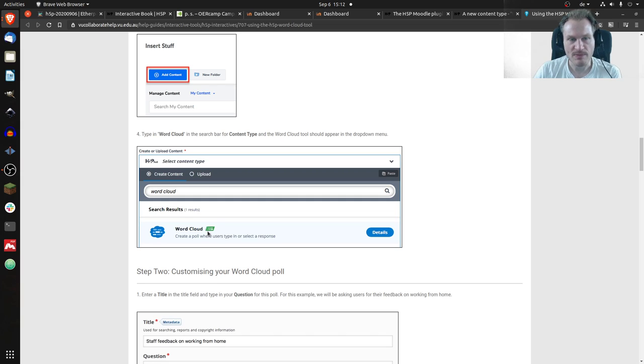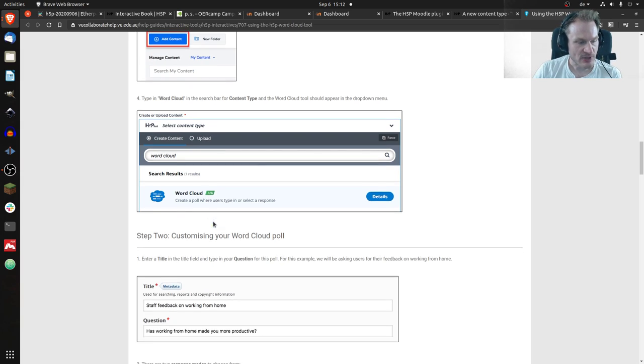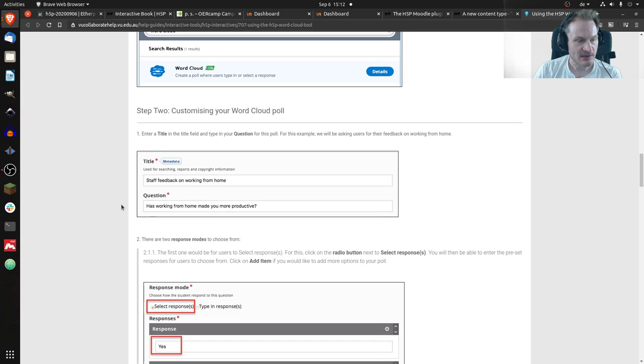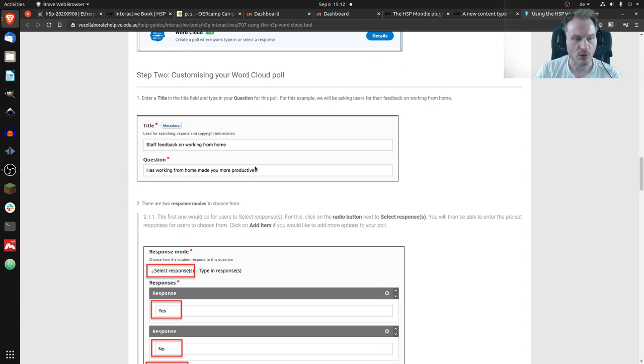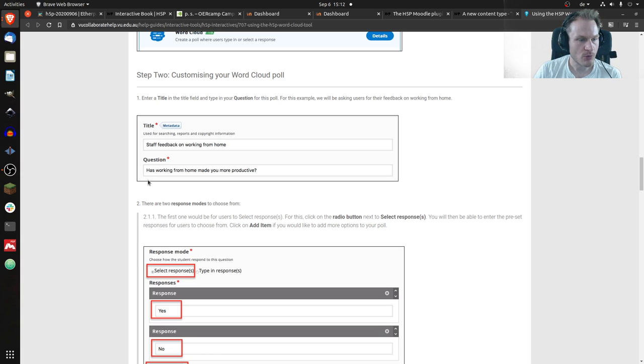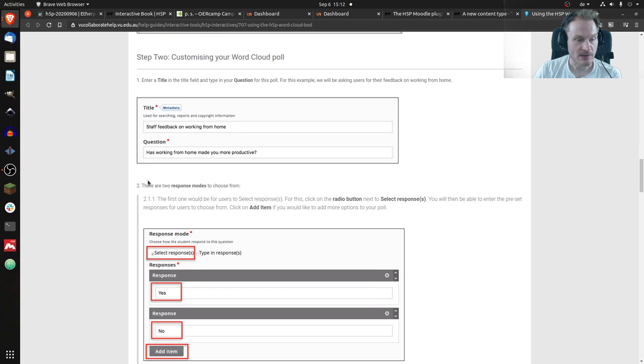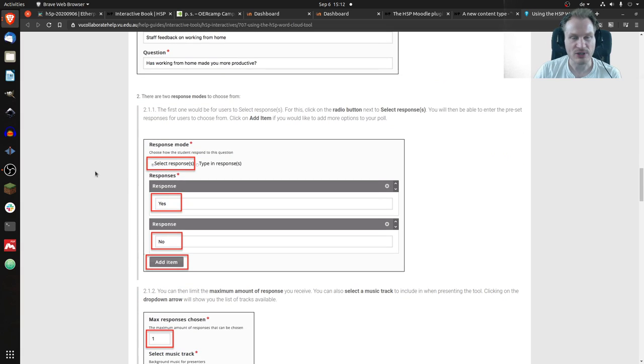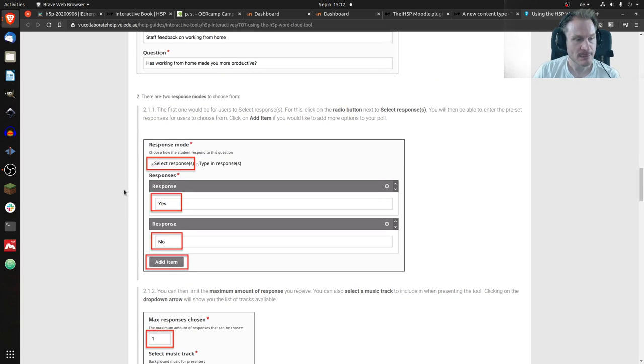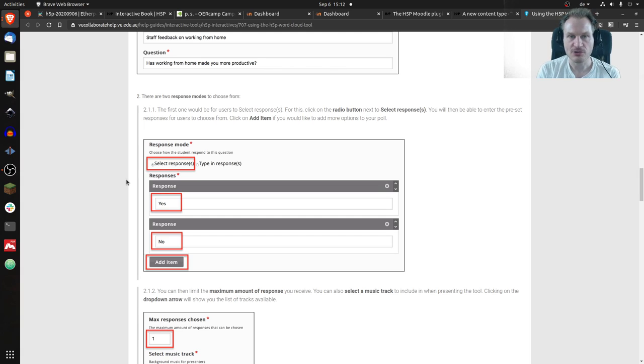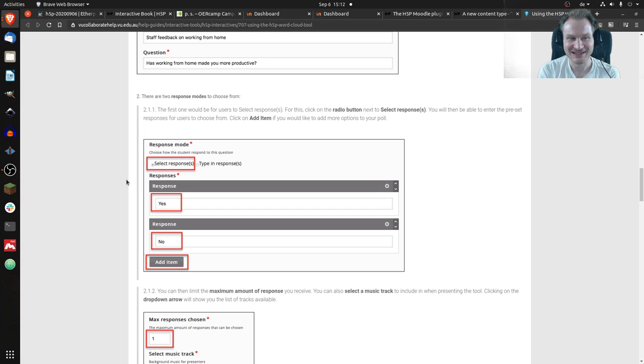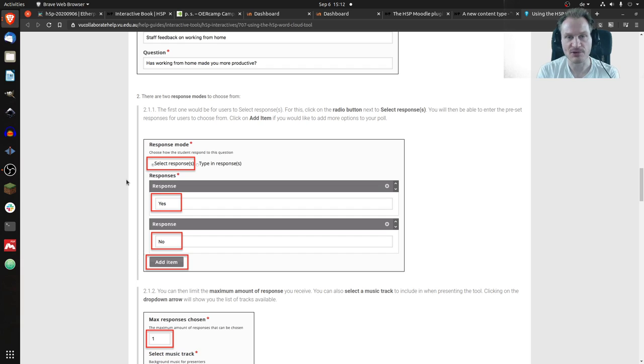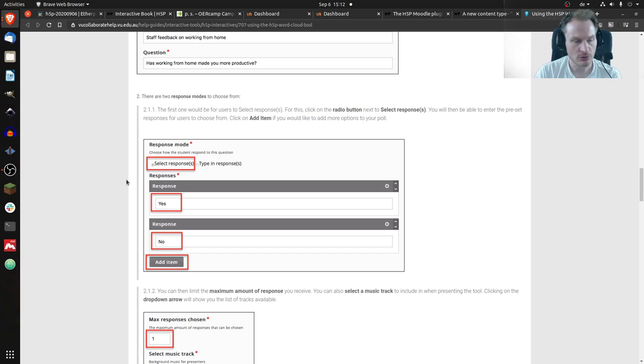When you create that, you can set the title of course and you can have a question. That example has 'working from home made you more productive,' and then there are two modes. The first mode is where you can pre-define answers - yes, no, or maybe, whatever. Then based on the answers, H5P would live create the cloud. So maybe 90 percent say yes and 10 percent say no, and you would have a big yes and a small no.